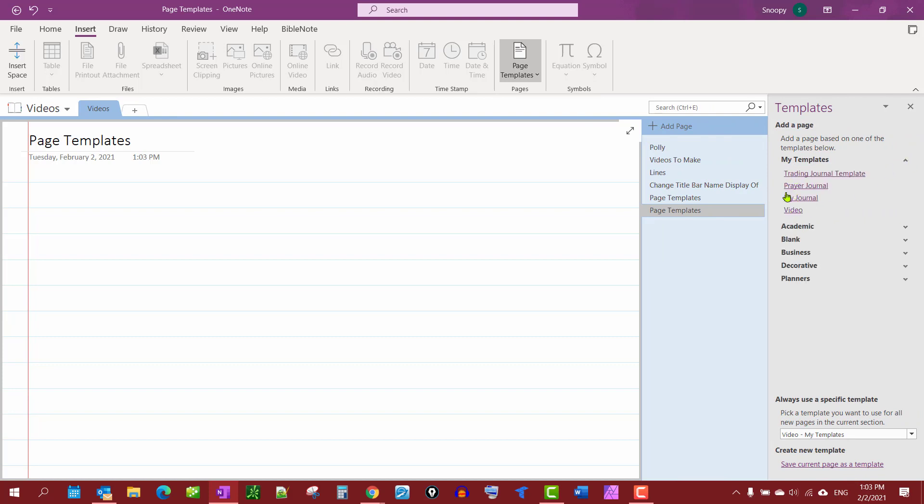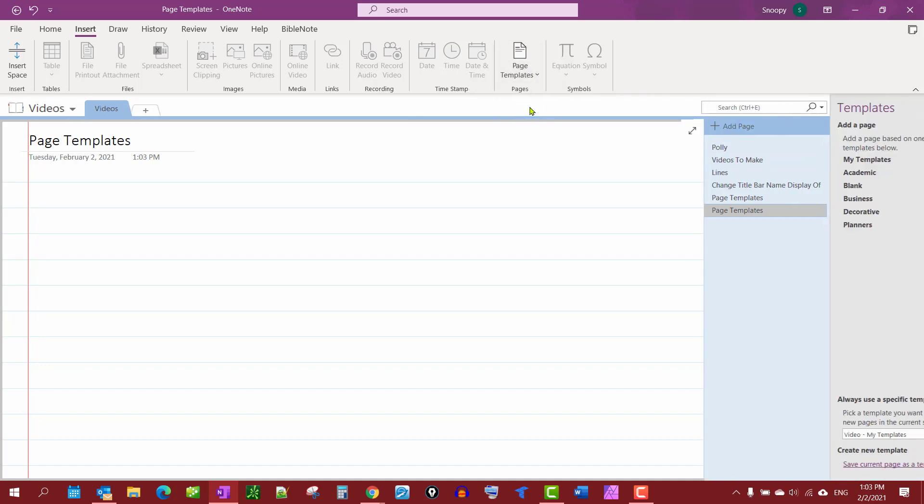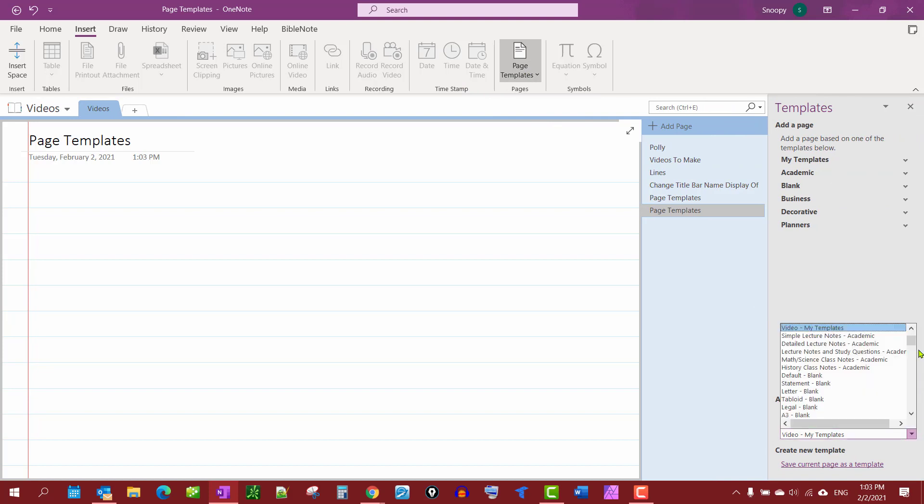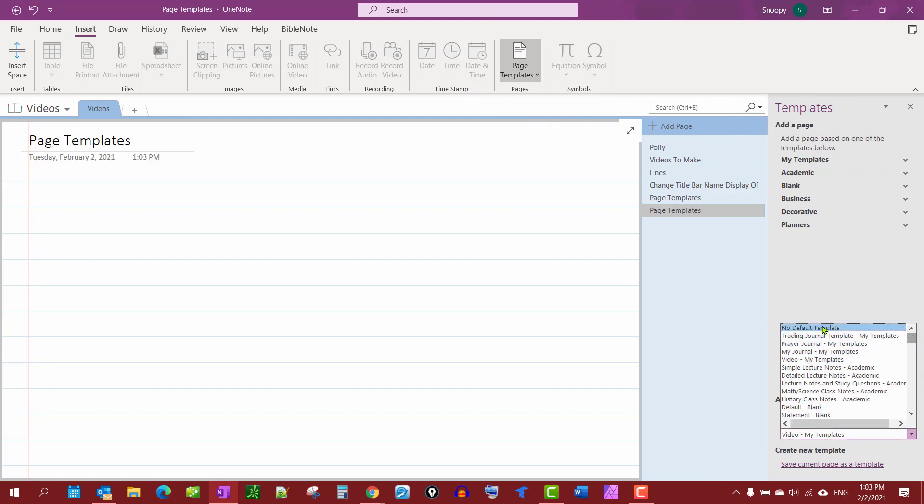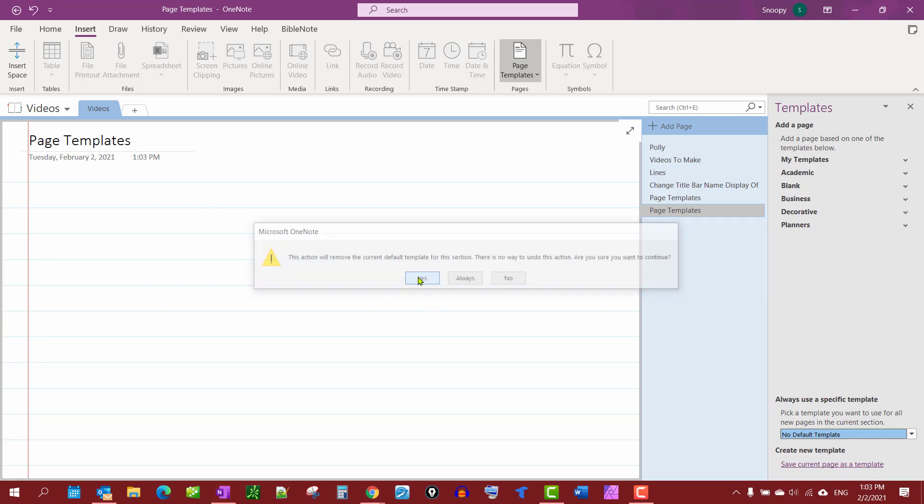Now if you want to get rid of the page template, you don't want it anymore, you don't want it on this page, just go to Page Templates, go down here, and you want to remove it all together: No default template. And then your next page won't have it.